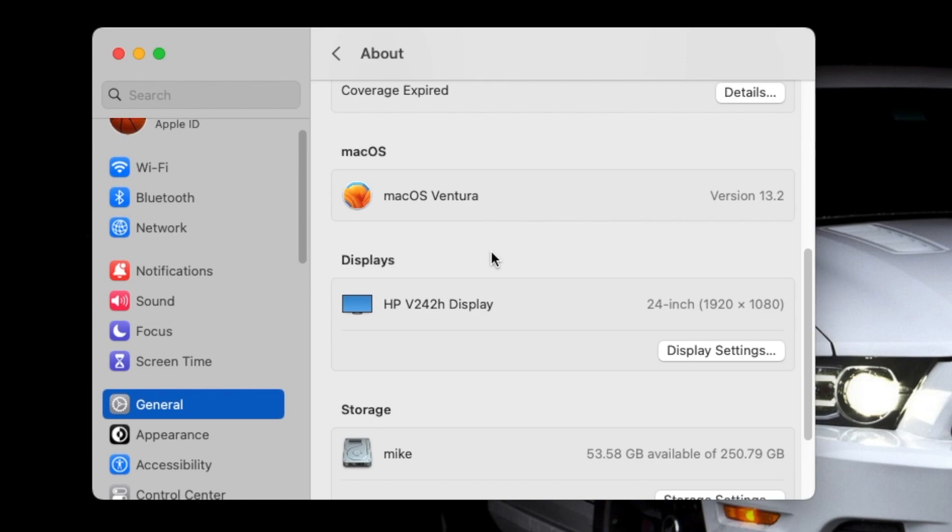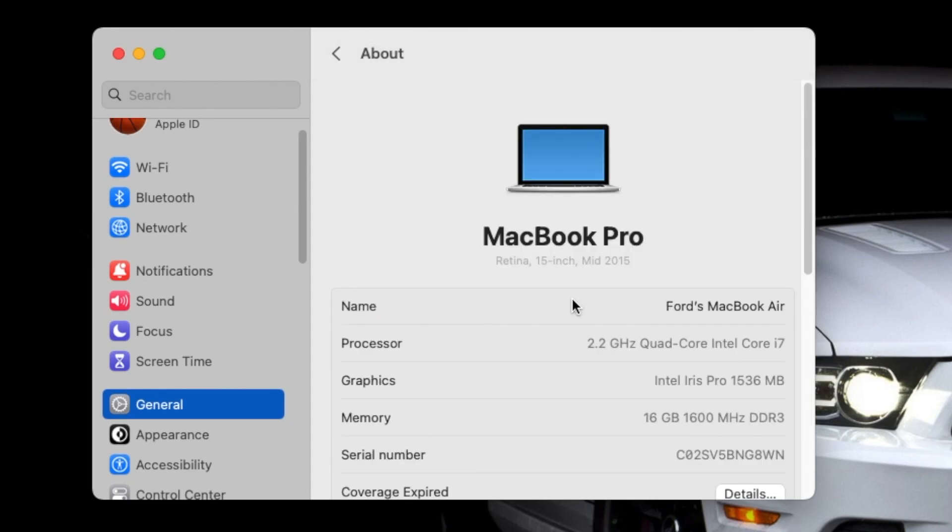Hey peeps, what's up, Manchi here back with another video. Apple just released macOS Ventura version 13.2 for supported Macs. Now even though we are running this on our MacBook Pro mid-2015 which is not supported by macOS Ventura officially...